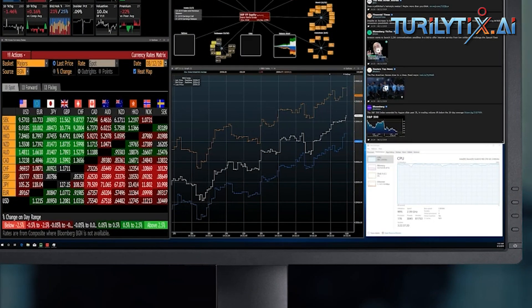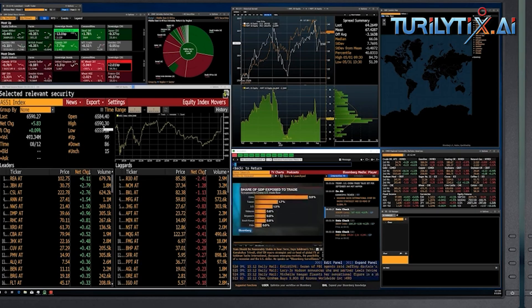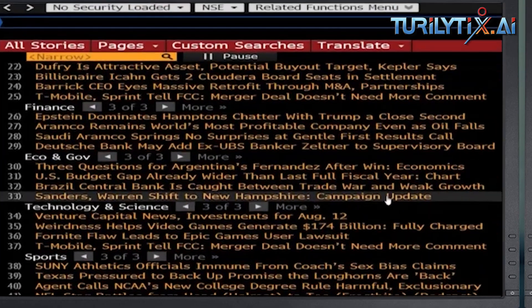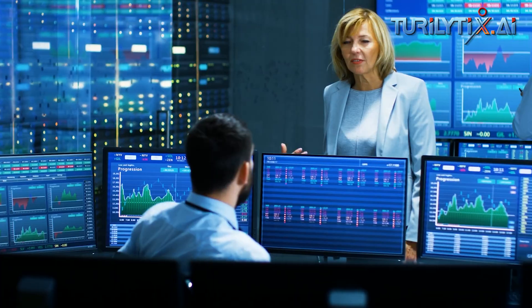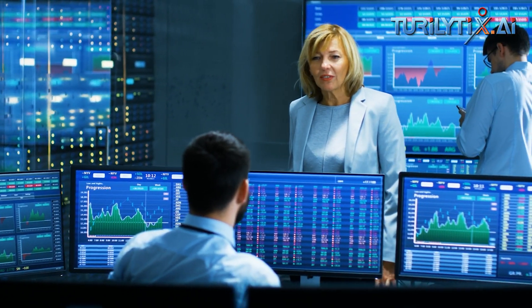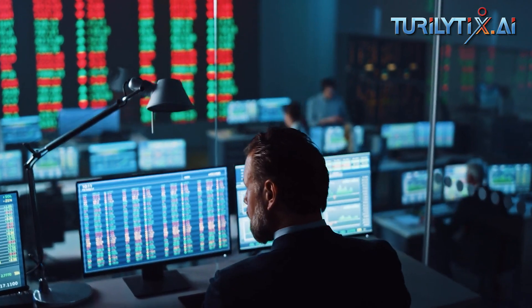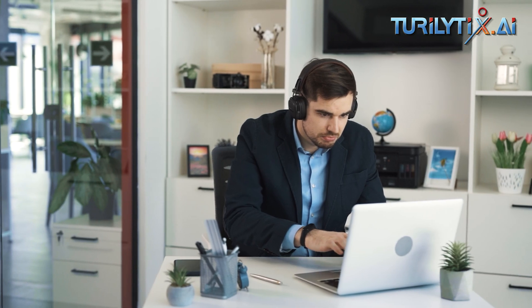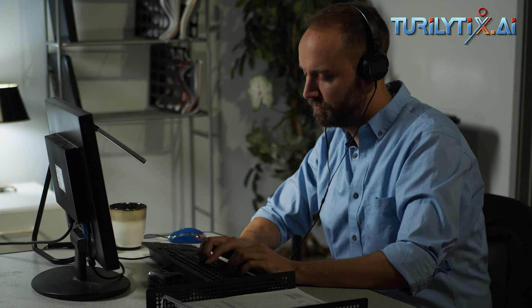Call center analytics isn't just a tool — it's the compass guiding you to excellence in customer service. By monitoring and harnessing the power of data, we're not just managing call centers; we're sculpting unforgettable customer experiences. The insights from call center analytics are the secret source for reducing wait times, optimizing agent performance, and leaving a lasting impact on customers. So dive in, explore, and let call center analytics be the driving force behind your journey to customer service greatness.